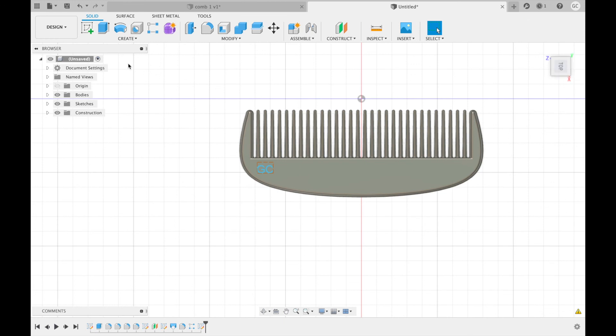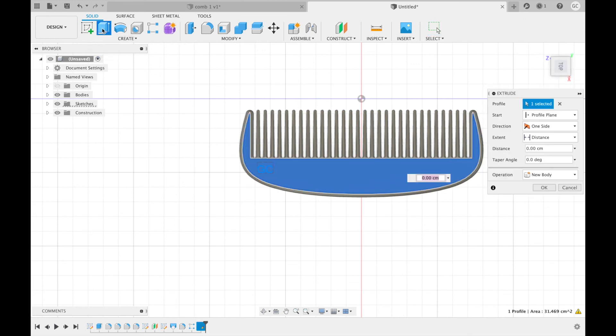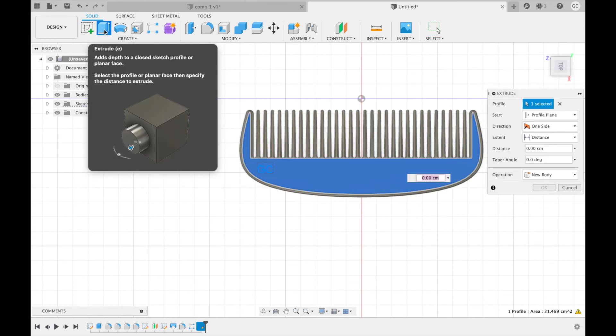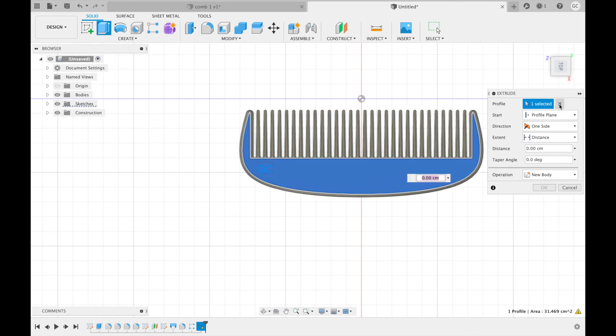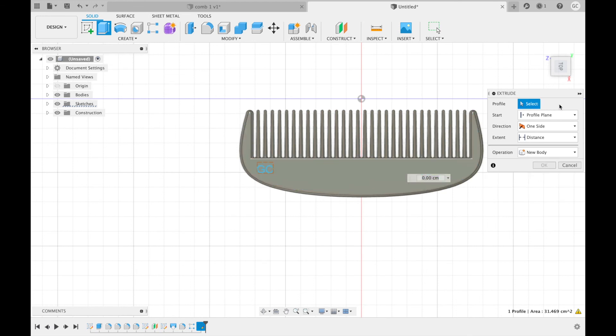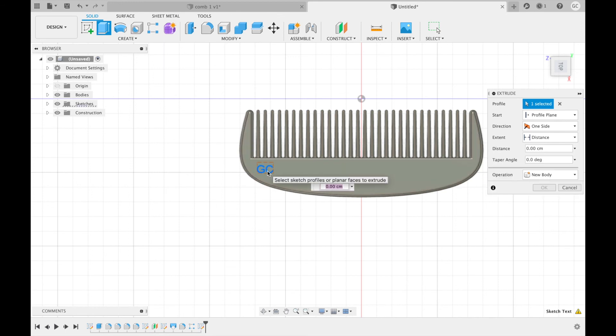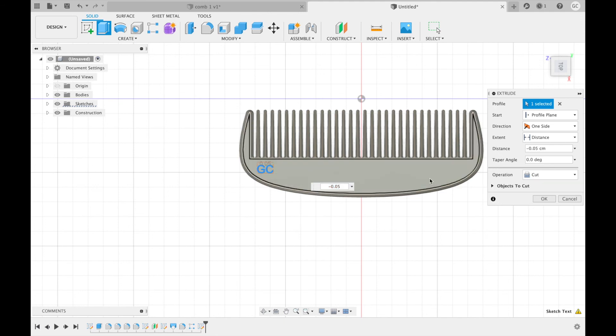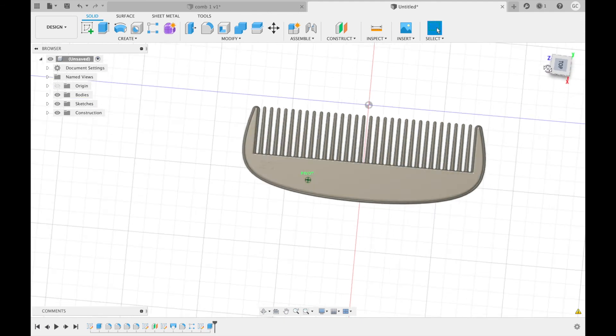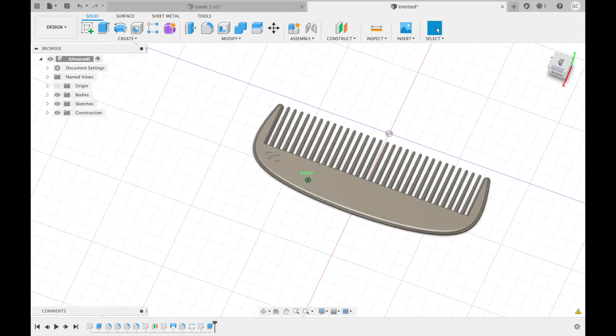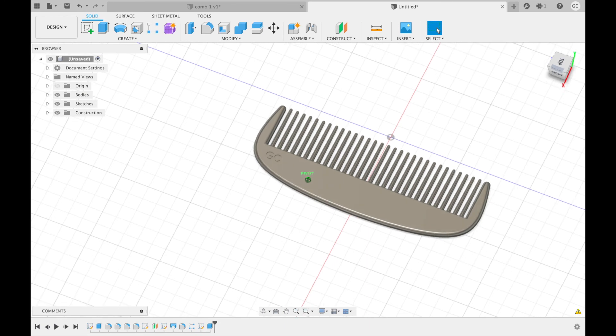Finally, we are going to extrude one last time. It will automatically select this profile. However, we do not want this. So we are going to X out of that and instead select our text as the profile to extrude. We are going to extrude negative 0.05 centimeters. As you can see, this is now engraved. And this is your final engraved comb. I hope you enjoyed this tutorial and I hope to see you again.